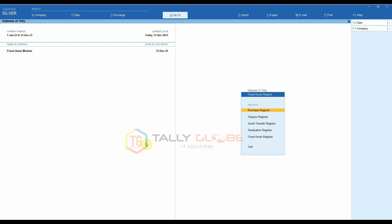Asset Dispose Register. The report shows the details of the assets disposed of by the company.